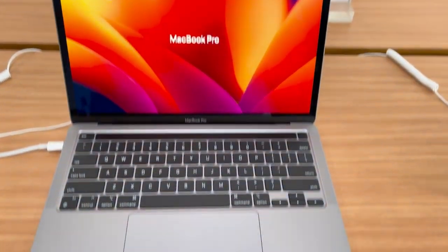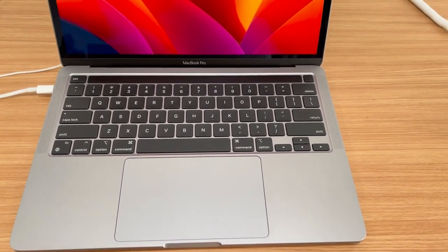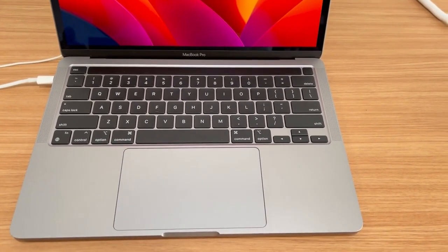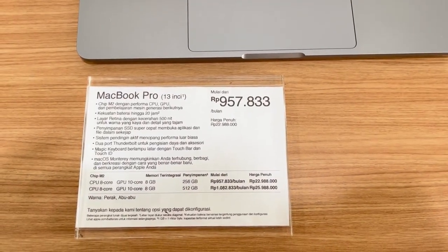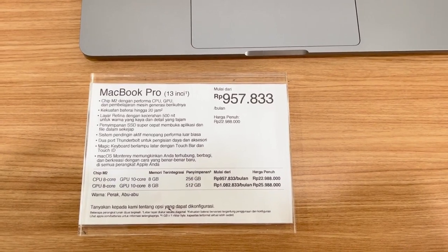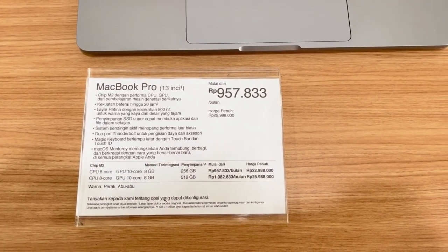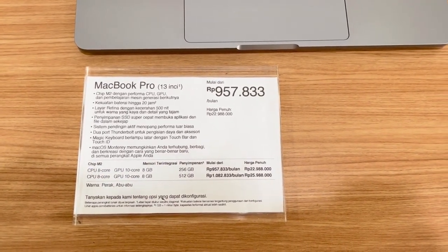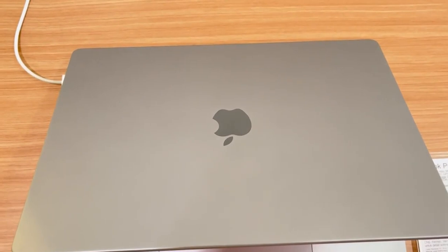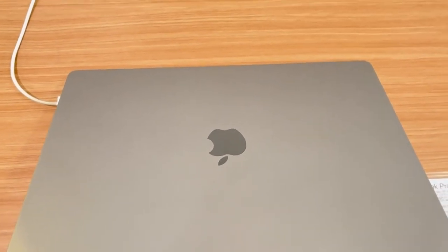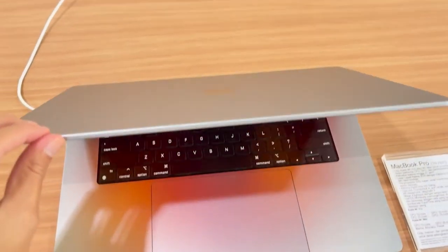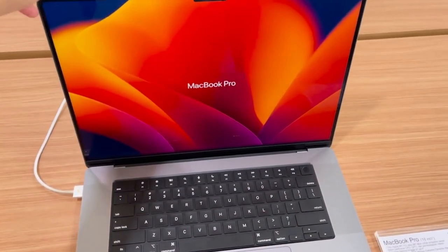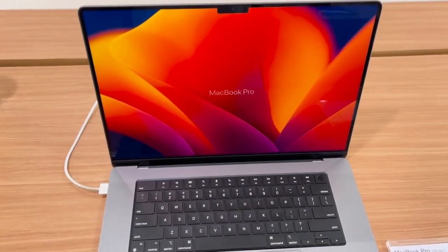We'll dive into the performance, benchmarks, storage options, display quality, connectivity, and battery life of each model. So if you're a data analyst looking to upgrade your machine or someone interested in the latest advancements in data analysis technology, you've come to the right place!